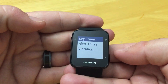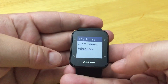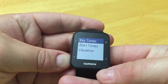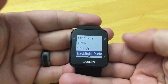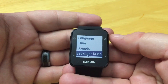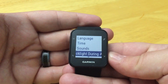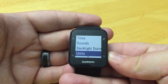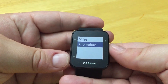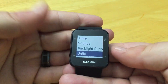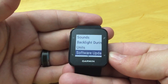We can adjust the sounds — key tones and alert tones — as well as the vibration. We can also adjust the backlight during activity and adjust our units.